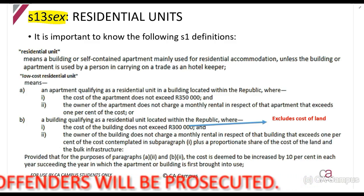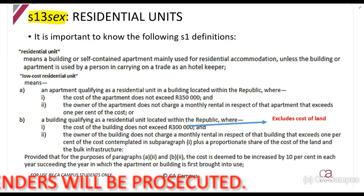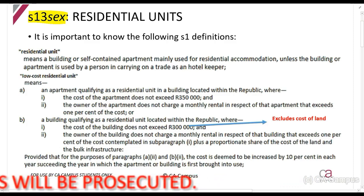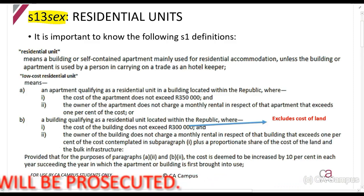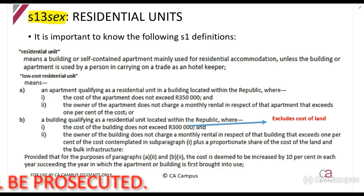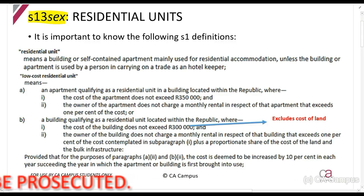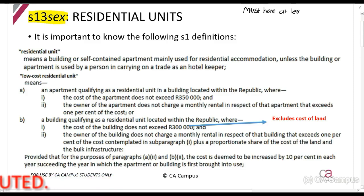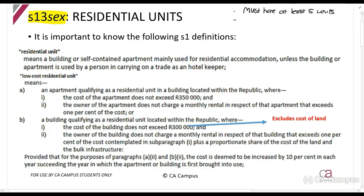If you have residential units, you can claim this allowance. There are a couple of things you need to understand before we jump into it. You must have at least five units and they must be situated in South Africa. Then you can claim this.